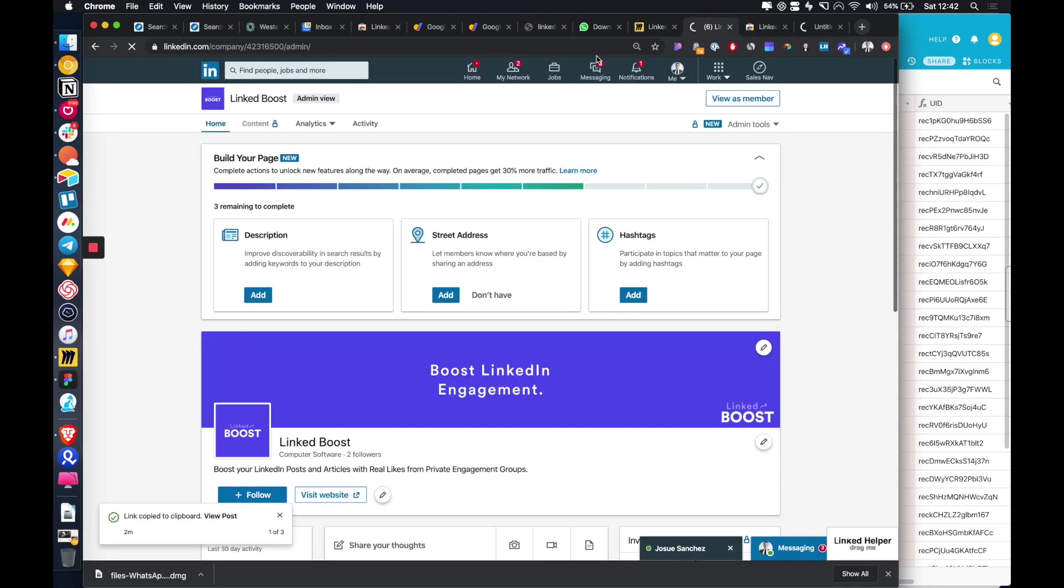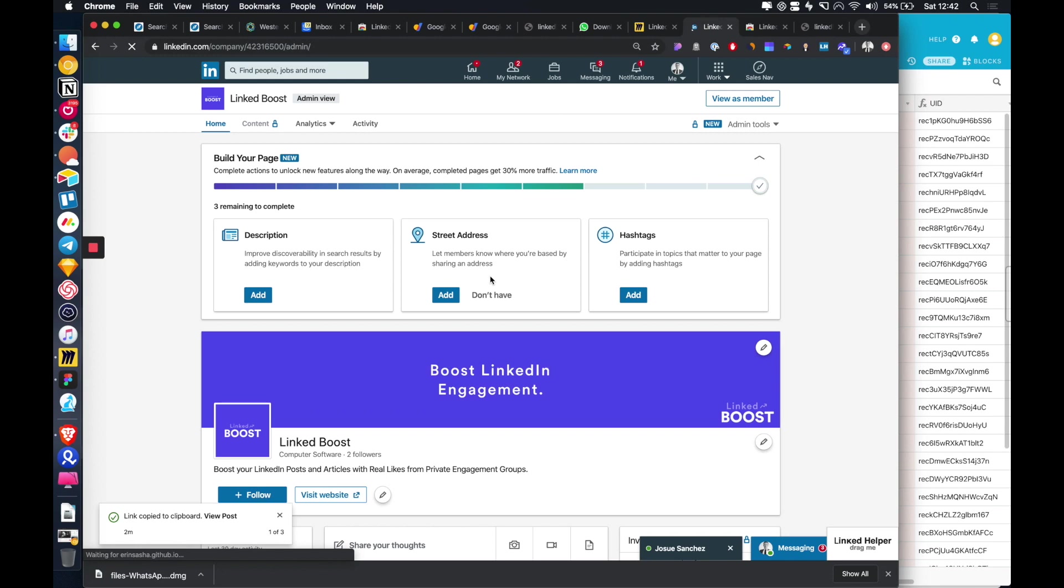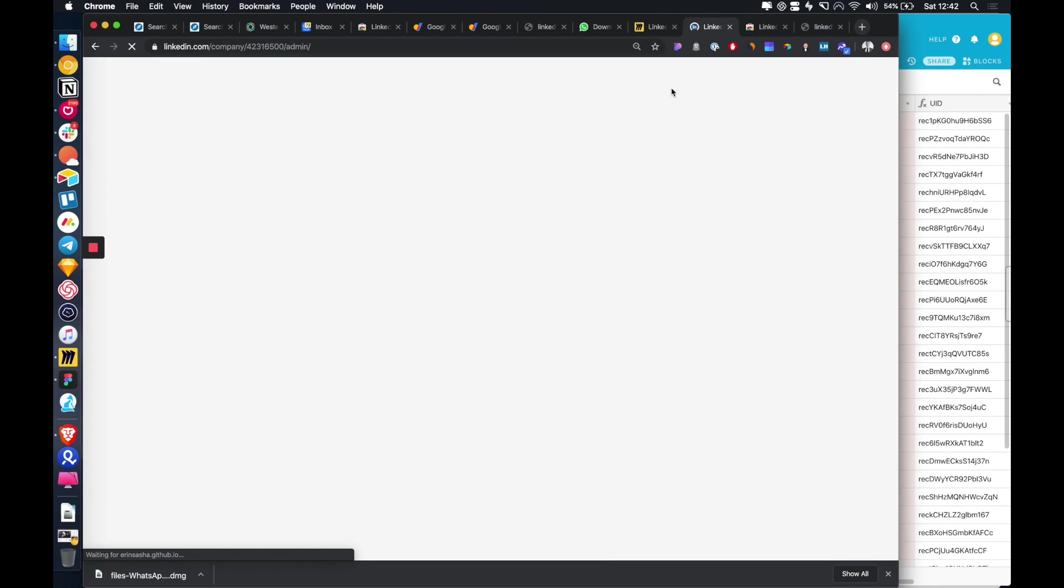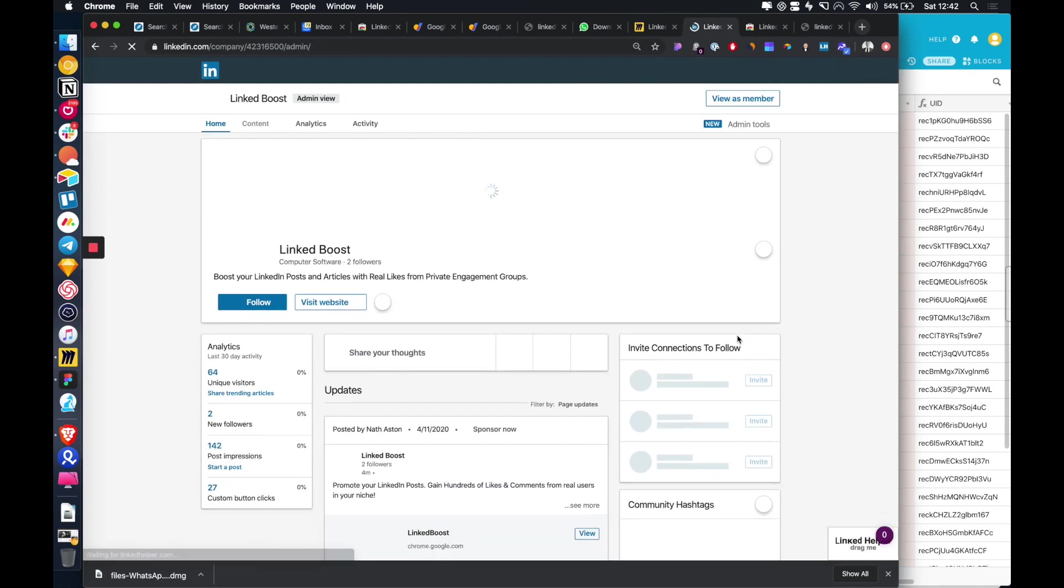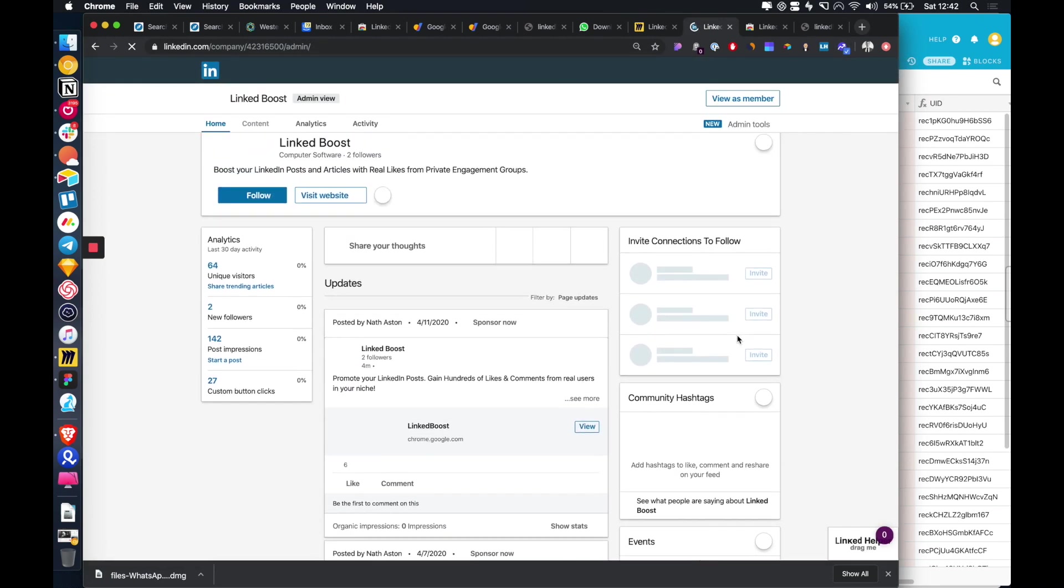If we go over to LinkedIn today, I'm just going to show a company post, but you can also do this on personal posts. If you just refresh the page.